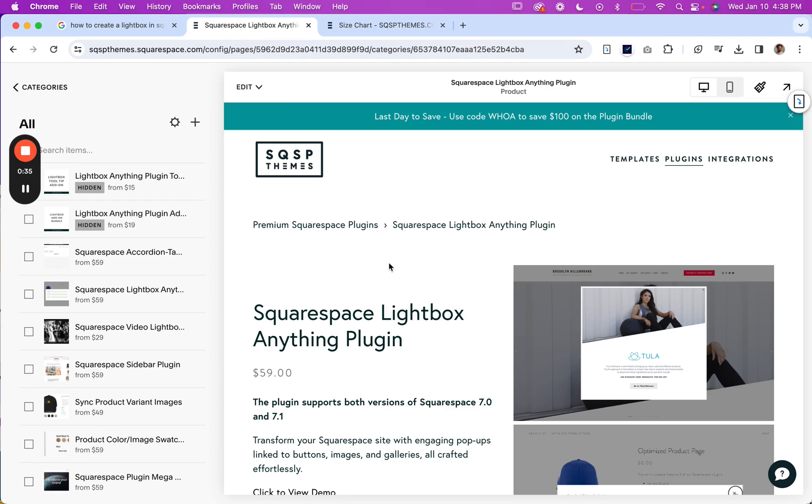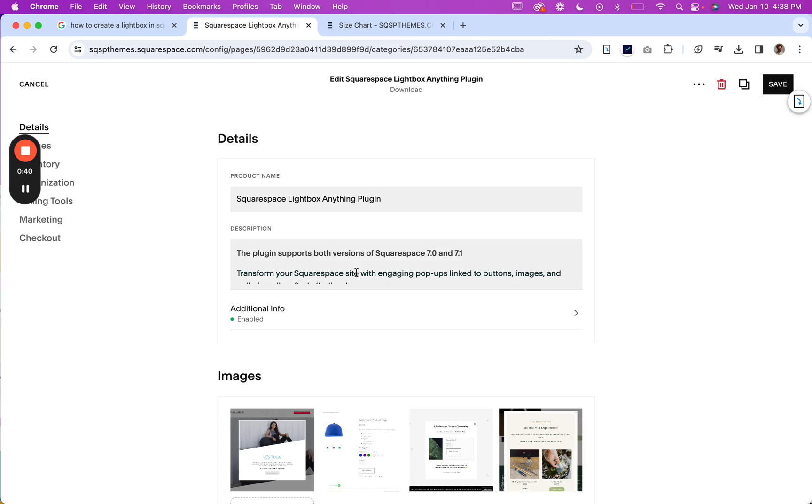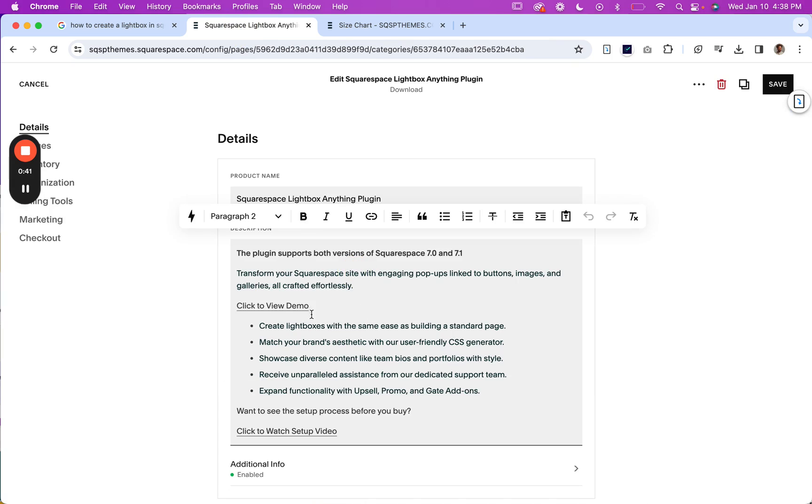And if I head on over to my product page here. Now I'm going to make this link be the thing that when I click it, I want that size chart to pop up.